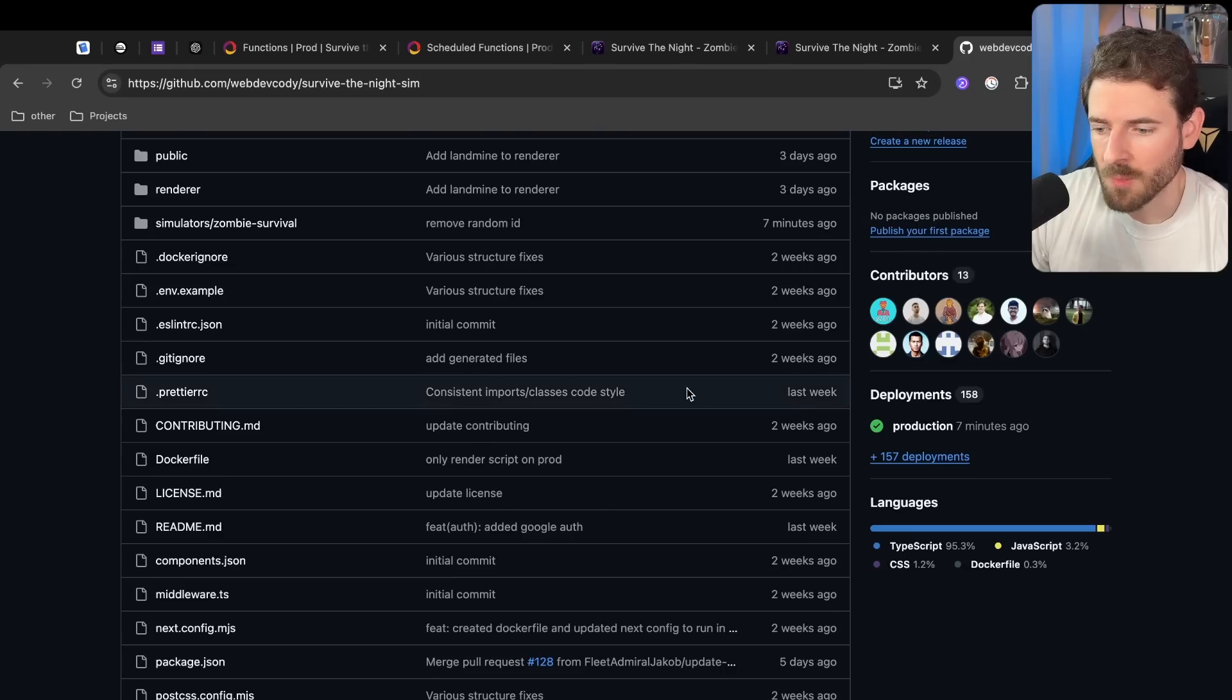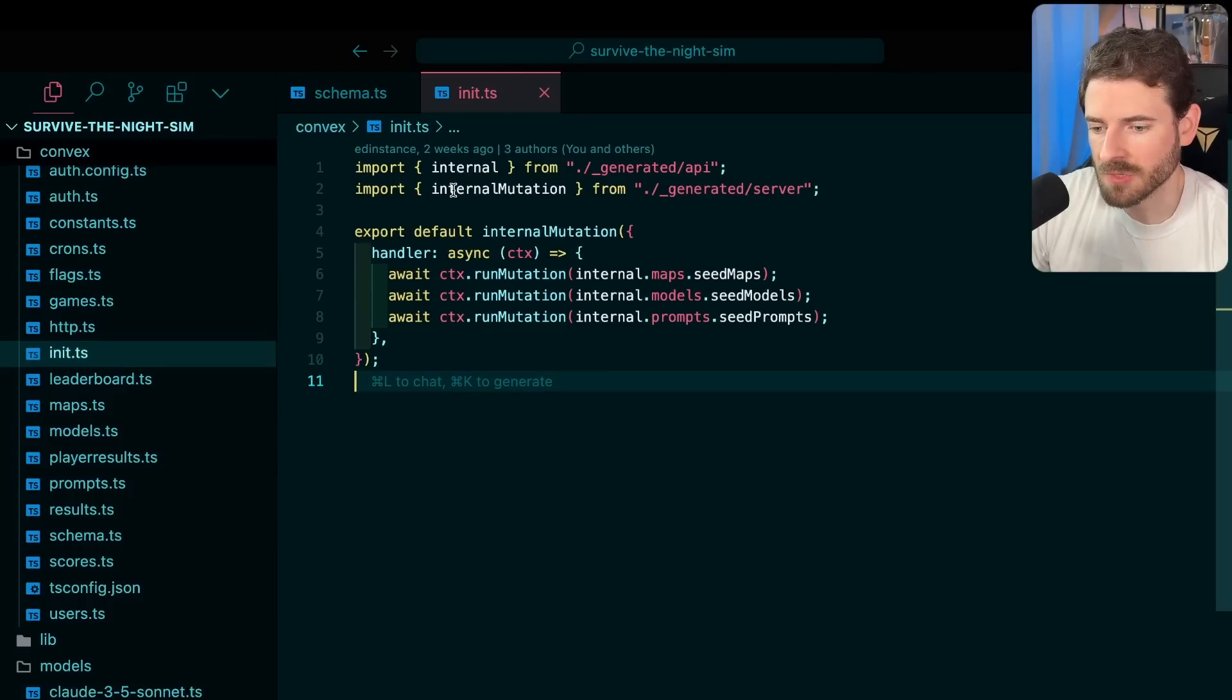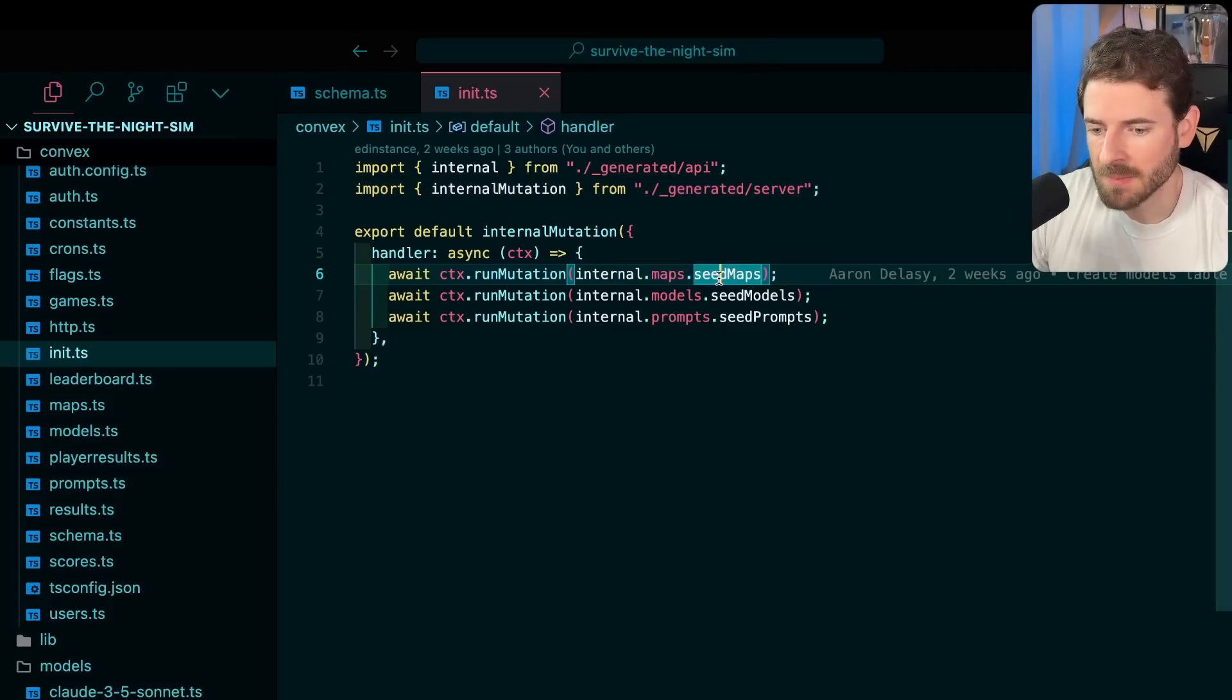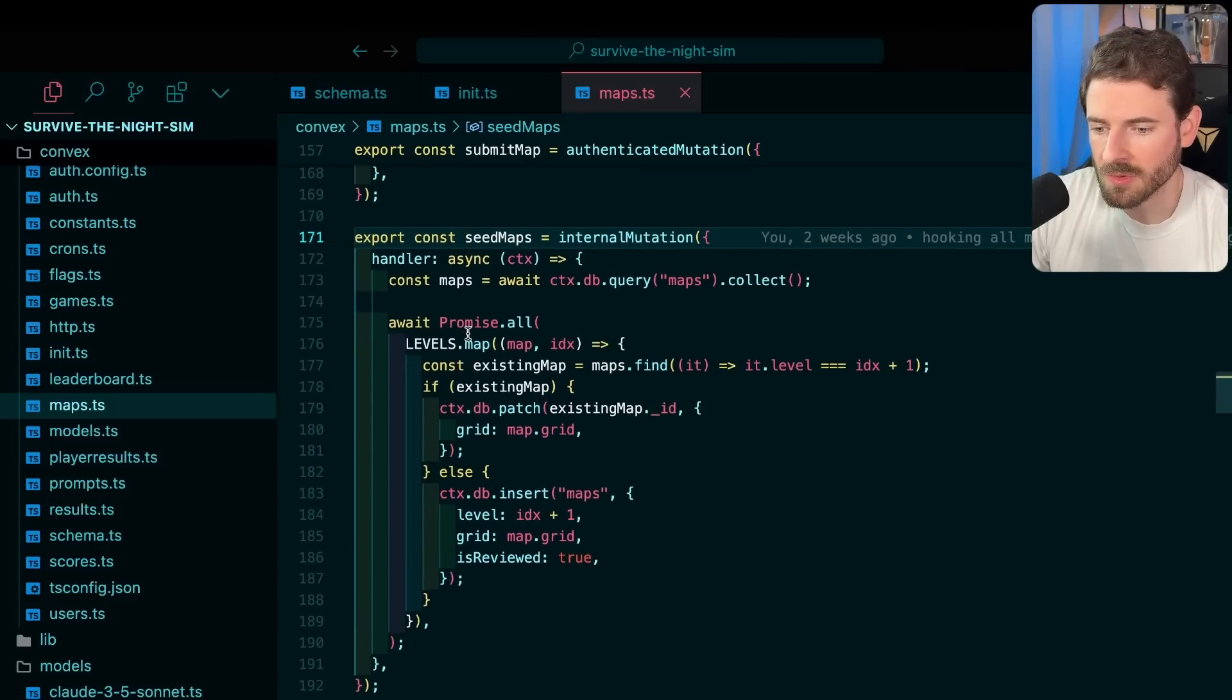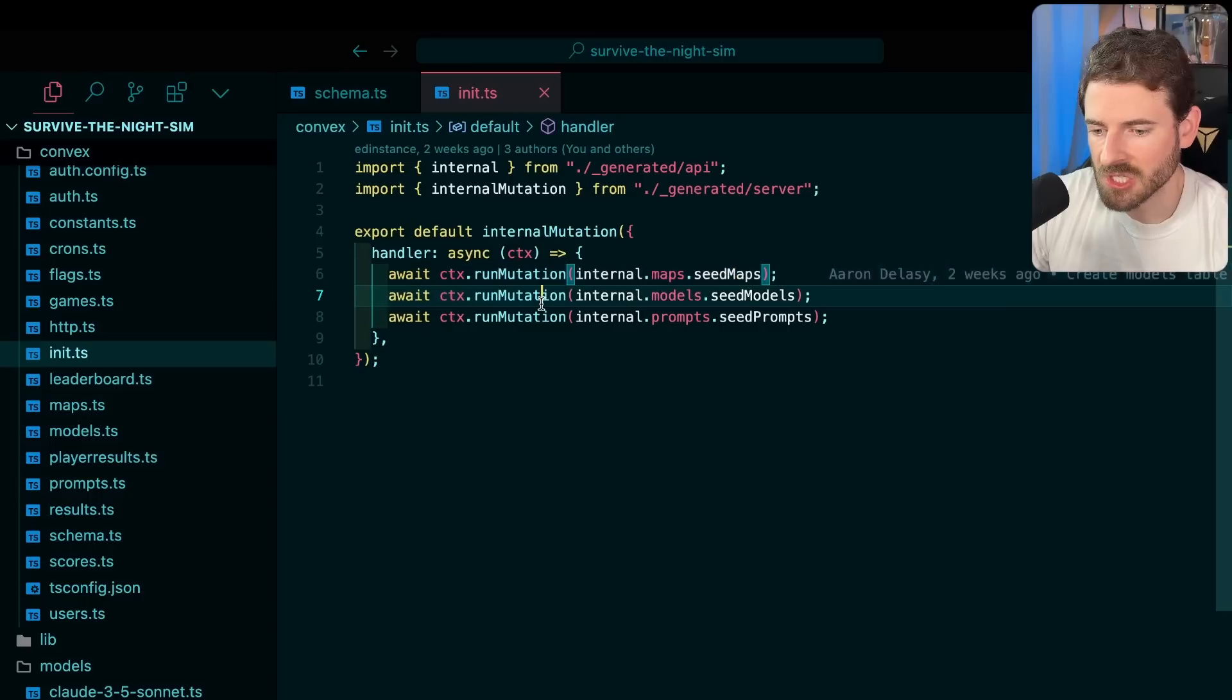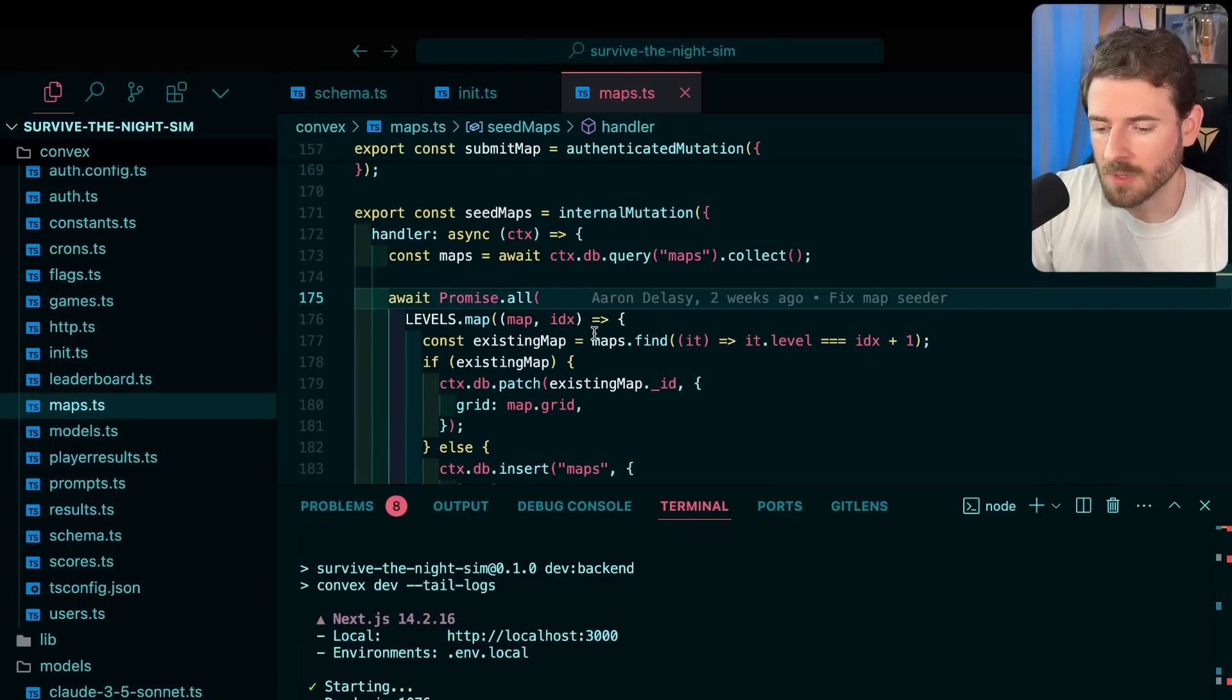One thing I want to point out with Convex is you have the ability to run like an initialized seed process. So when this thing first runs, we have this init.js file and we basically just run a seed maps function, a seed models, and a seed prompts. Seed maps is going to run through some hard-coded levels that we have. We have a bunch of levels hard-coded here and it basically just inserts those into our database when we first run Convex locally.